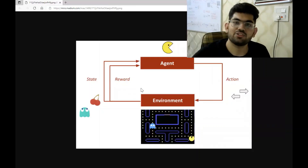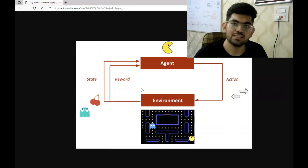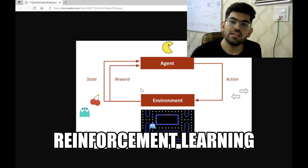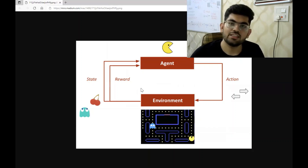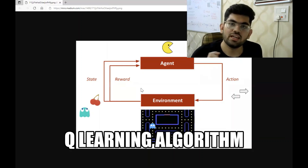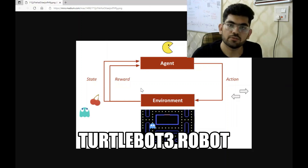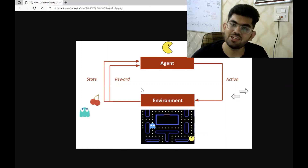Hello engineers. Welcome back to another video. In this video, we are going to discuss path planning on robots using reinforcement learning. Specifically, we are going to demonstrate the Q-learning algorithm on a TurtleBot3 robot. So let's have a look at the simulation.